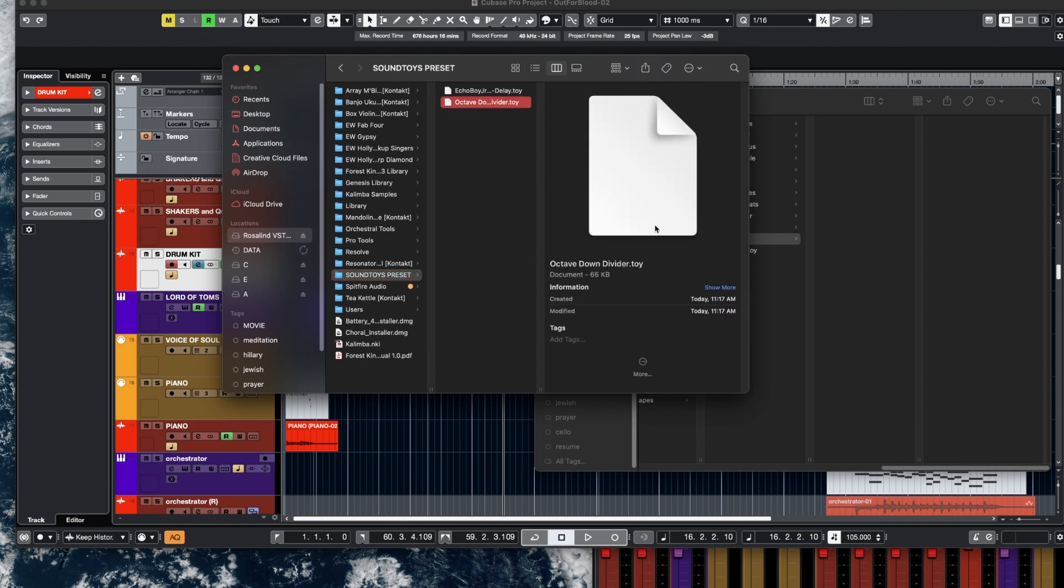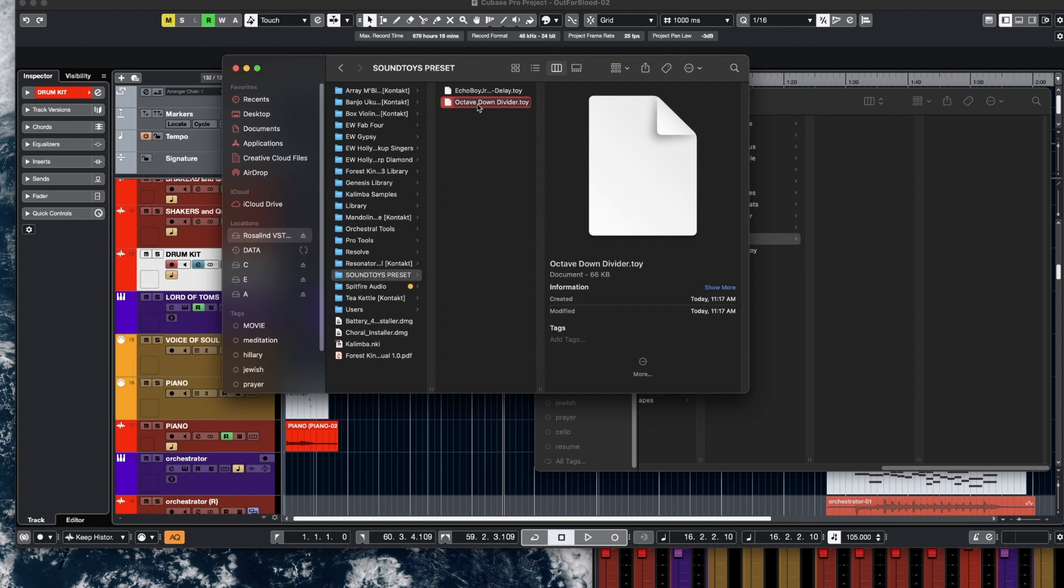The first one is called Octave Down Divider, which you can download via the Soundtoys website. So this is one that is the download file from the Soundtoys YouTube channel where they show you how to drag and drop a preset.